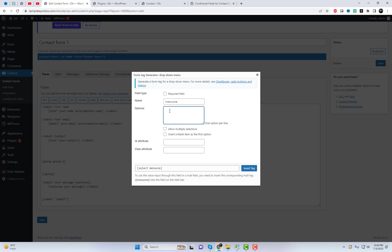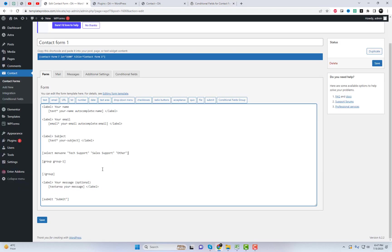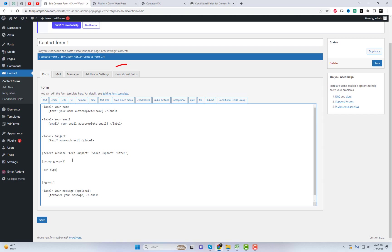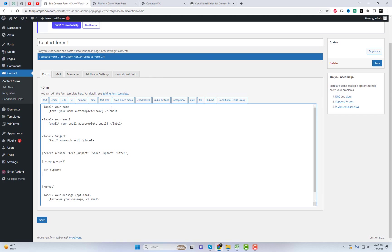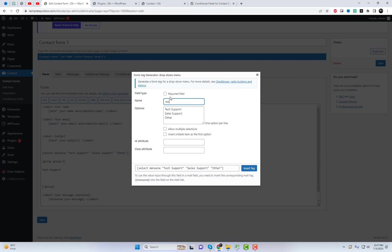I am adding a drop-down menu item and will retrieve different group data for each option selected. As you can see, I have added three options to the menu item: Tech Support, Sales Support, and Other. Let's create three corresponding groups. Once the desired field groups are added, navigate to the Conditional Fields section, where you can create one or more conditions that will determine when each group should become visible based on the selected menu item option.